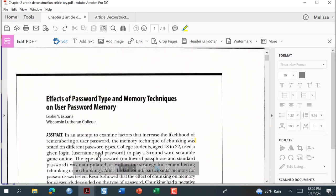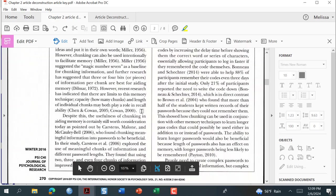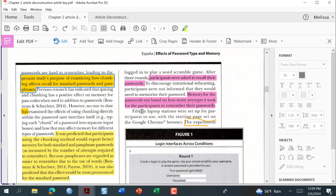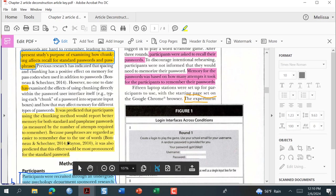We're going to go up here — this is our abstract, and it might be in here, but if we go down to the end of the introduction we can see: 'It was predicted that participants using the chunking method would report better memory for both standard and passphrase passwords, because passphrases are regarded as easy to remember.' Here they're giving you their hypothesis, which can be part of the purpose.